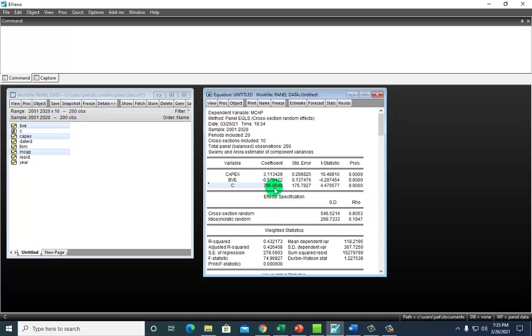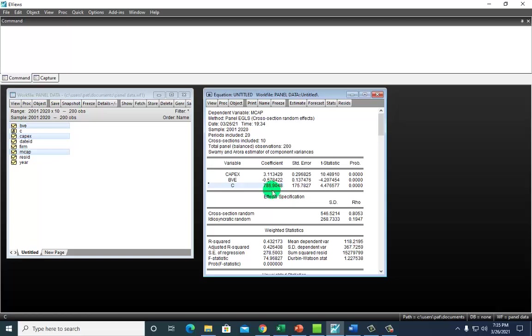Incidentally, this output doesn't include the differential intercept values of the 10 firms. If it did, we would have been able to determine the specific intercept value for each of the 10 firms. For example, if differential intercept for a particular firm is 100, then the intercept value for that firm would have been 100 added to 786, which would give us 886.9. And if it were a negative 100, then it would have been 786.9 minus 100 to give us an intercept value of 686.9.